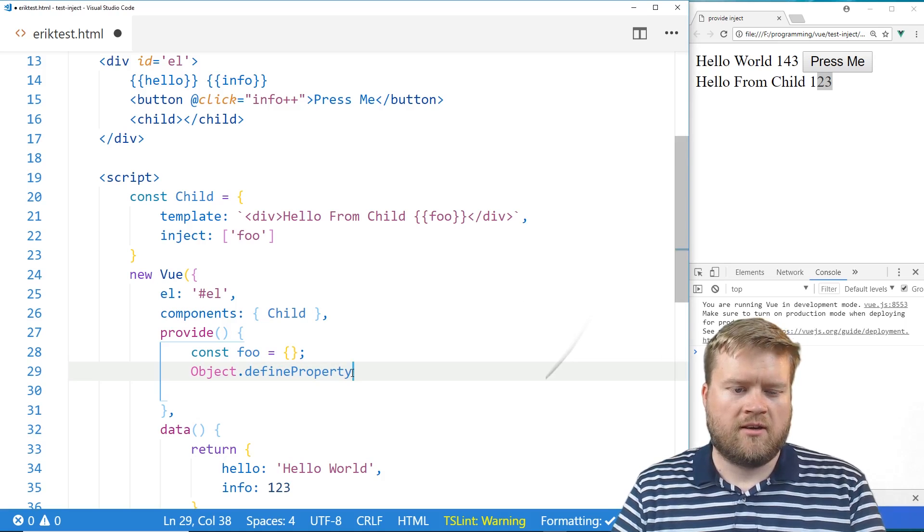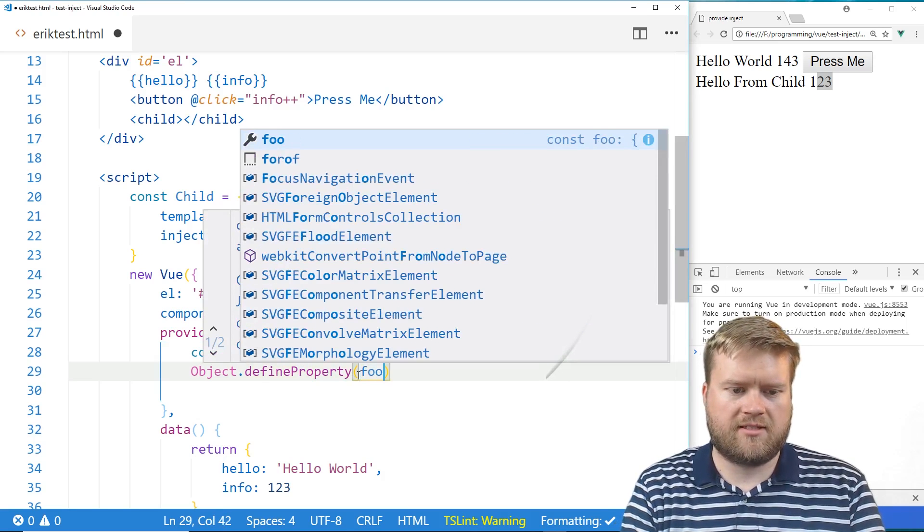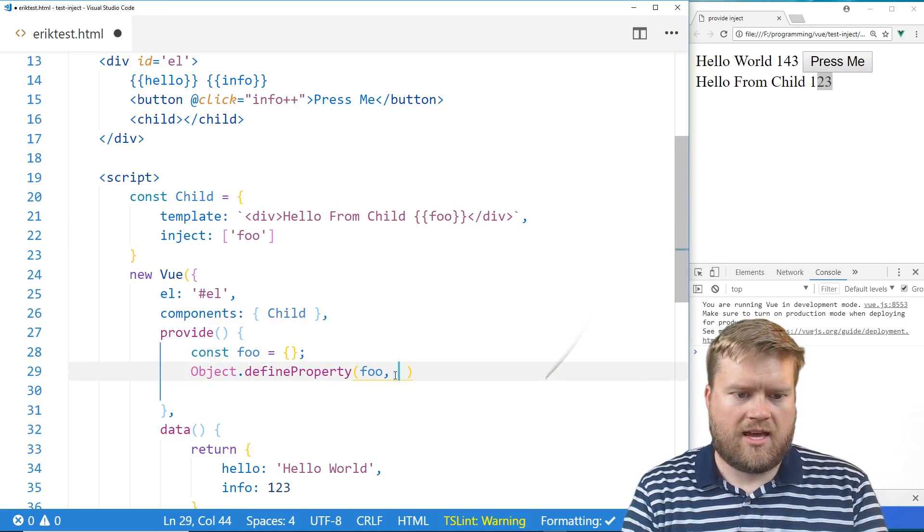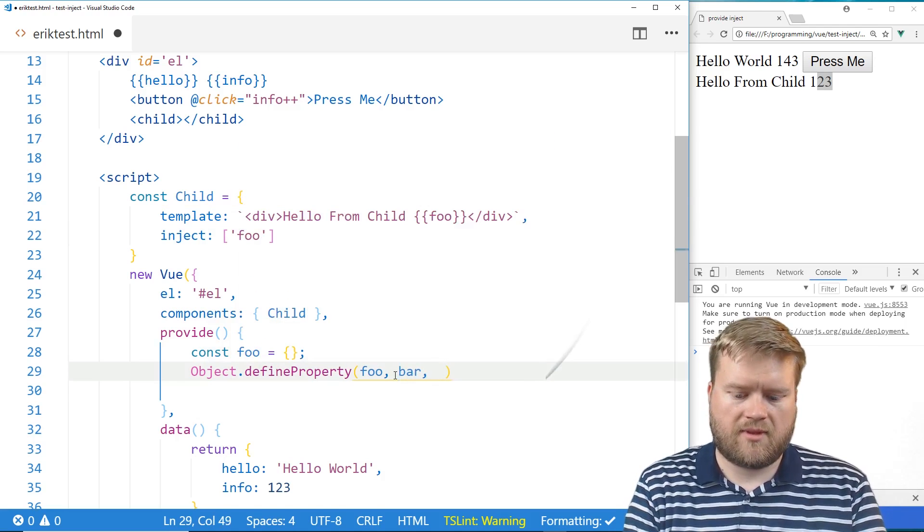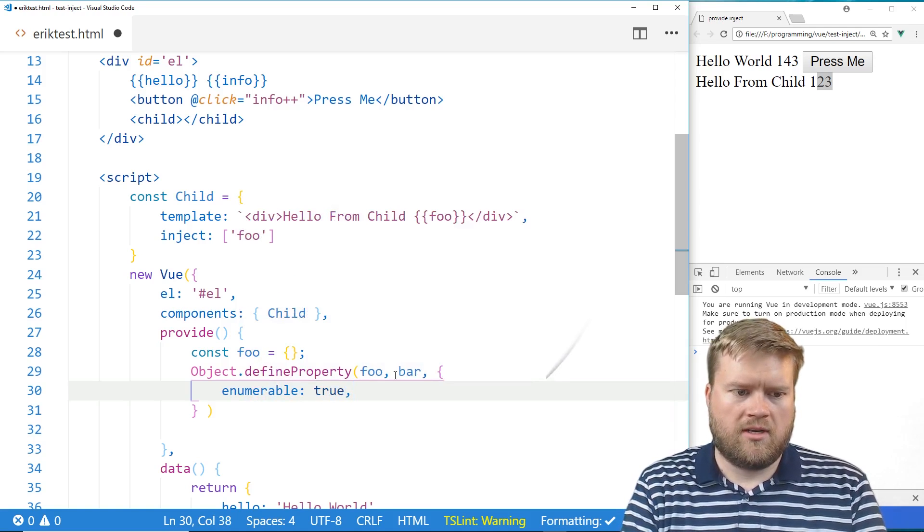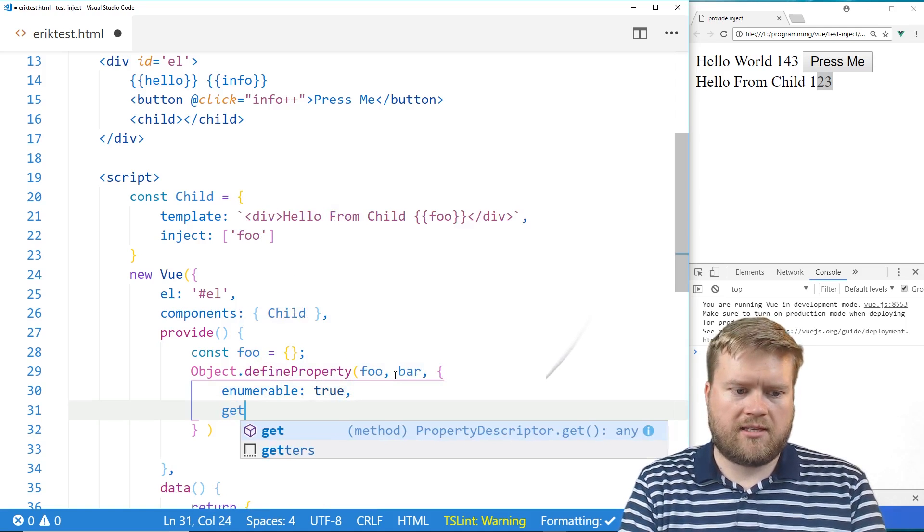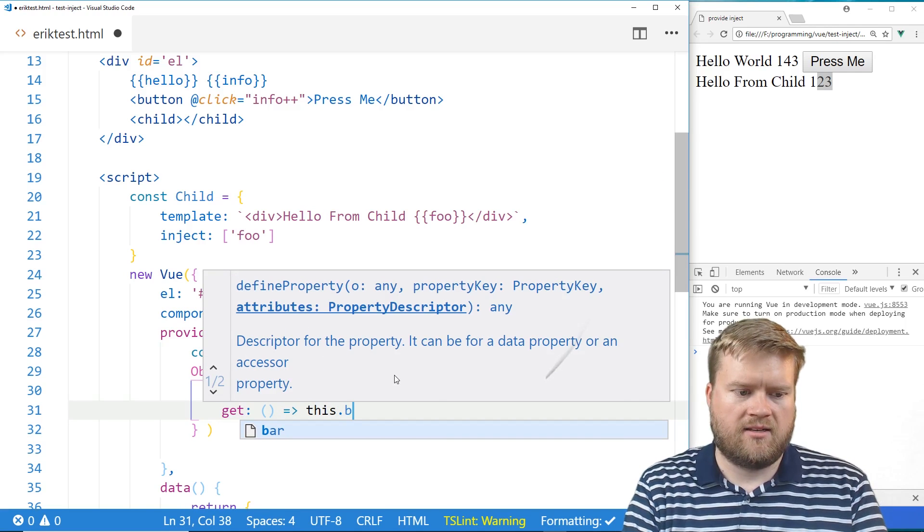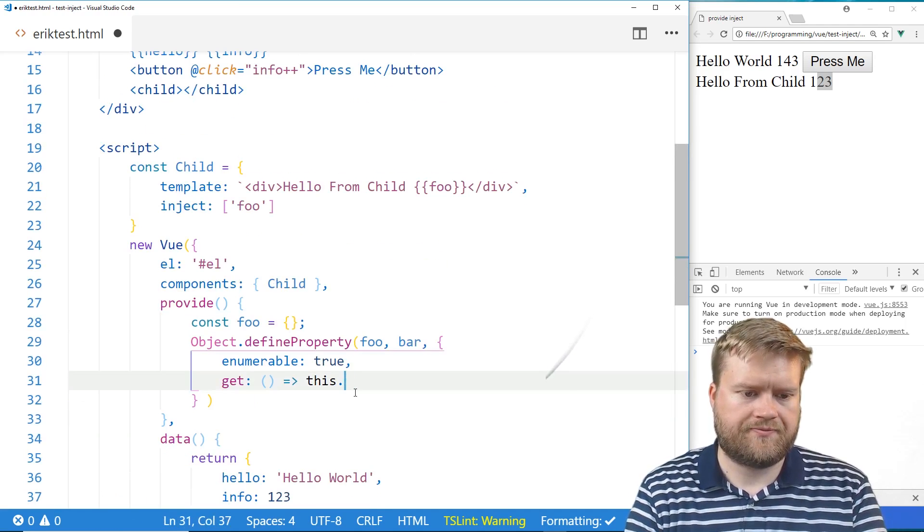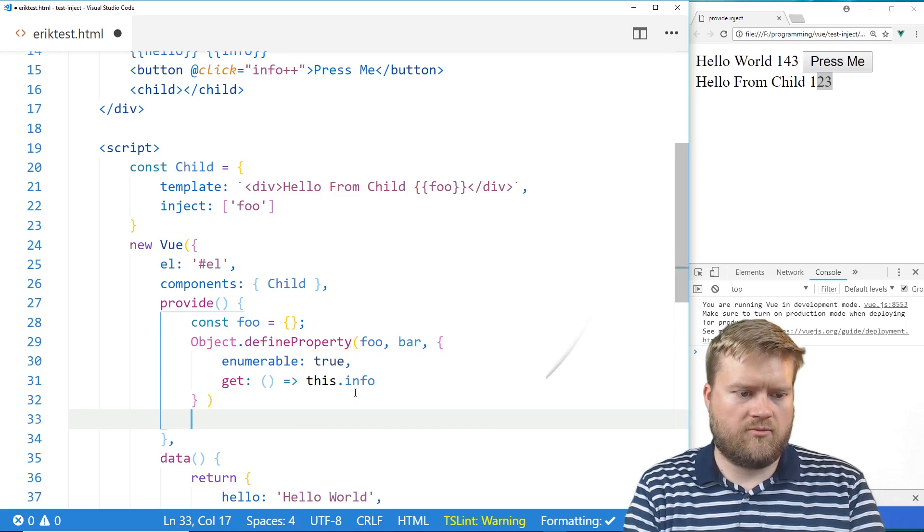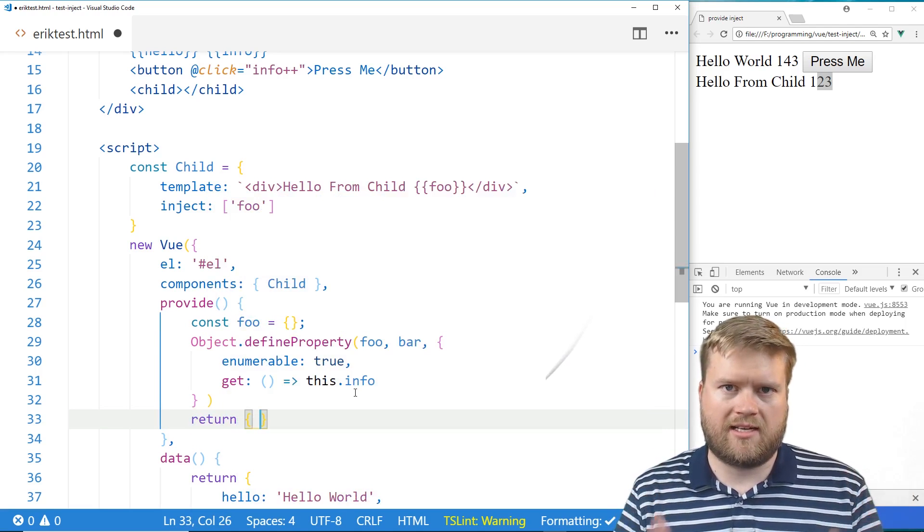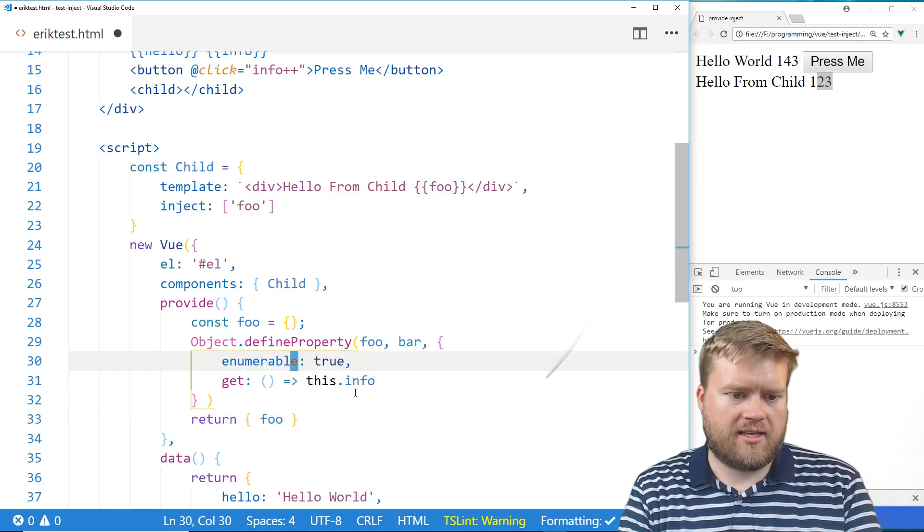So we know we're going to take this foo object. And we're going to add in, let's call it bar. And we're going to have an object here. And first we're going to put in enumerable true. And then we're going to do get. And the get is going to equal this dot, what would you call it, this dot info. And you have to return an object. So we're going to return. And make sure you return as an object, just not foo. So you can return foo like this. So actually, to make more sense, I'm going to call this info.